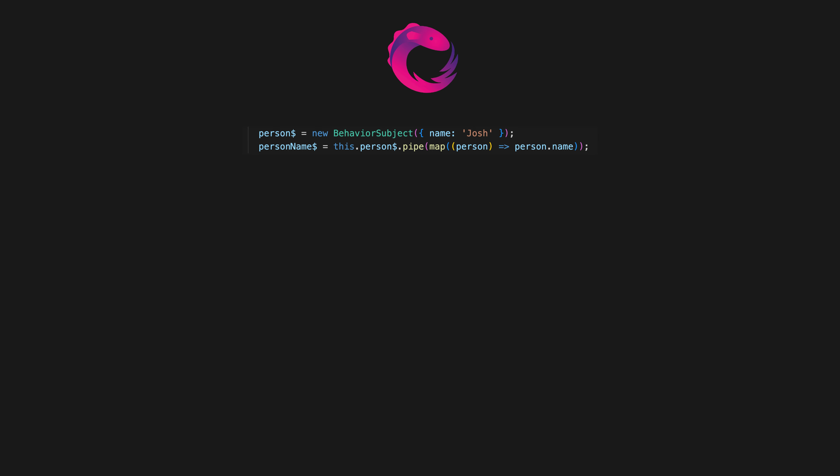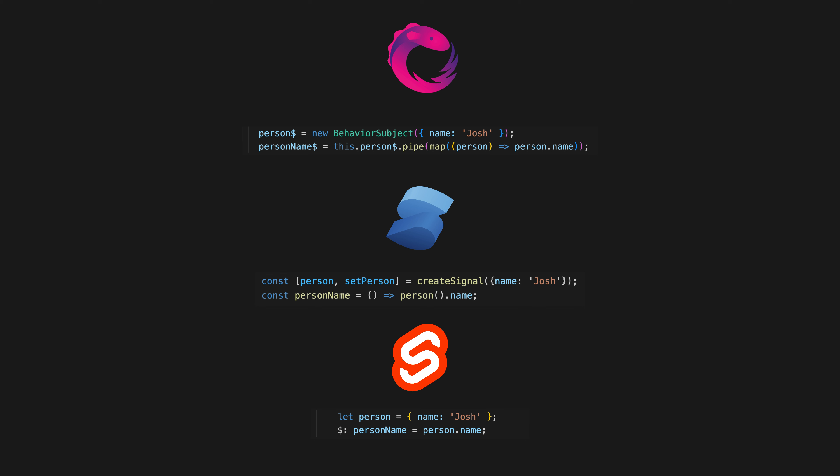So RxJS can help us do this, but so can SolidJS's signals and Svelte stores and reactive declarations, and at a basic level creating derived state with all three of these options looks pretty similar.